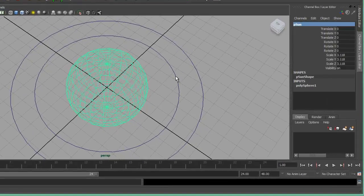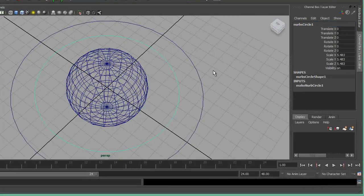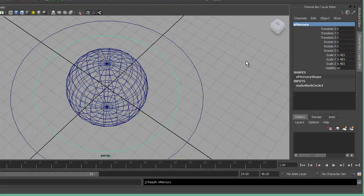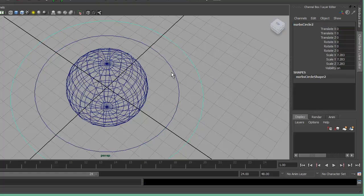The rings are called NURBS circles — a NURBS is different from a poly. Click on the first NURBS ring and rename it: put N at the beginning for NURBS, then the planet name, such as N Mercury. Press Enter. Then Venus, then Earth, and so on. Go through and rename each one so they all have the appropriate name.